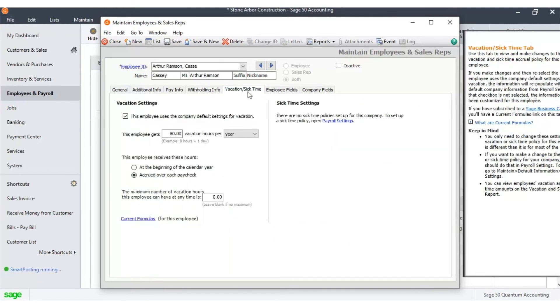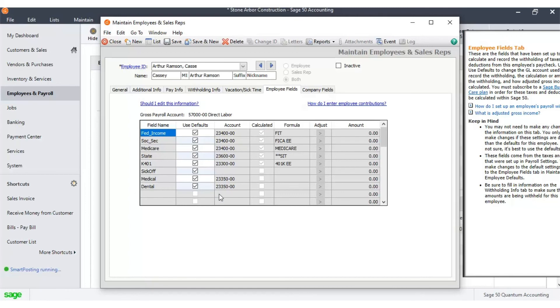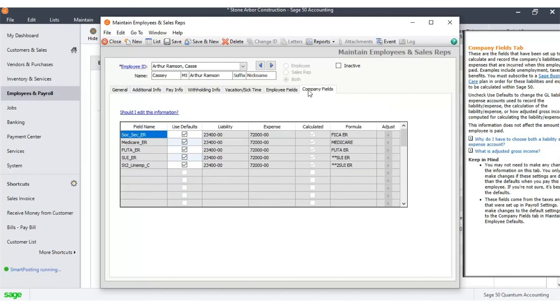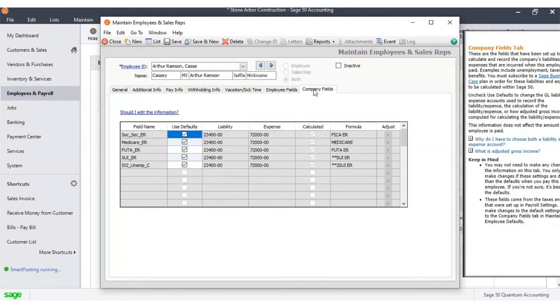The Vacation and Sick Time tab contains all the default vacation and sick time info. Under Employee Fields, you can further elaborate on income and other liabilities. Under Company Fields, it shows the company's cost for an employee.